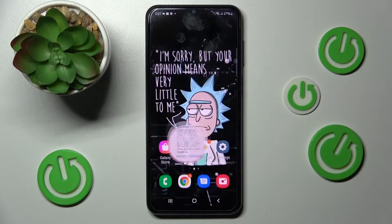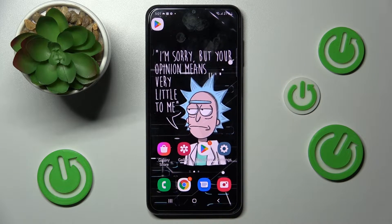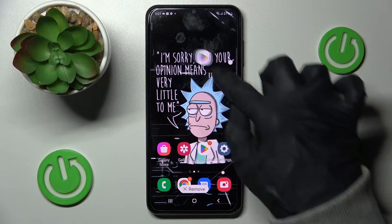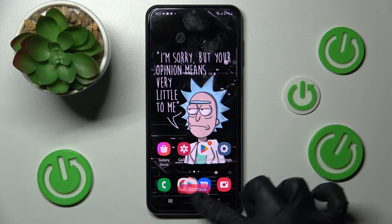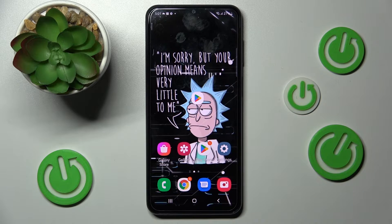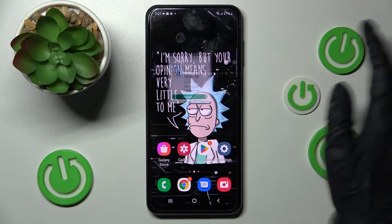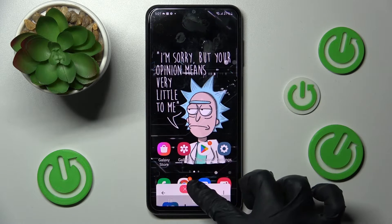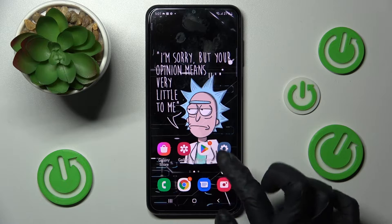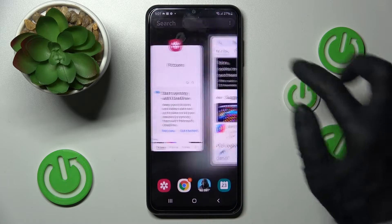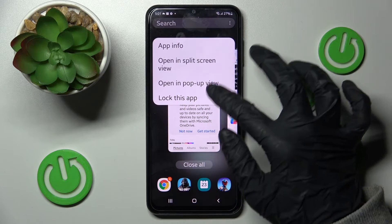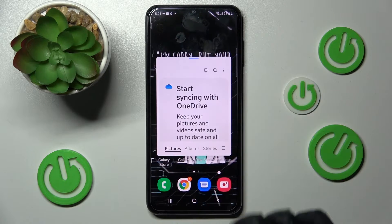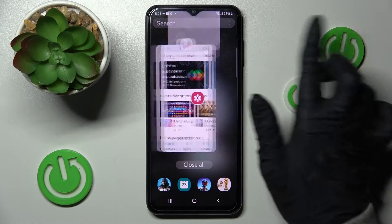Now you can also close your app by clicking on this bubble and choosing remove section or doing the same with the window. You can also just simply swipe your app in the background.